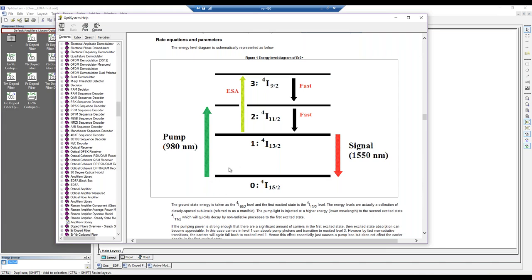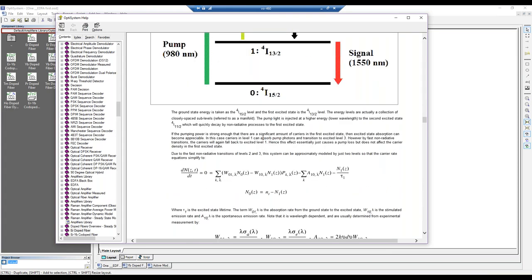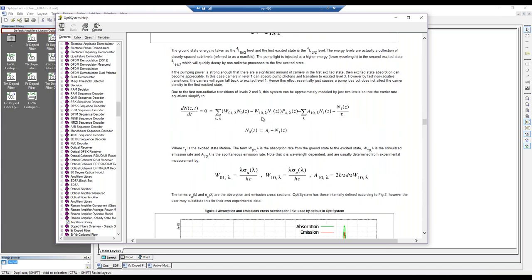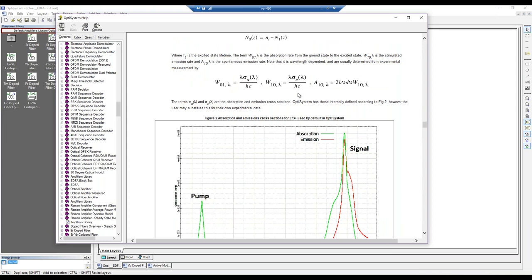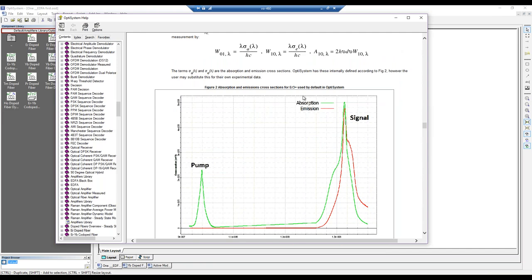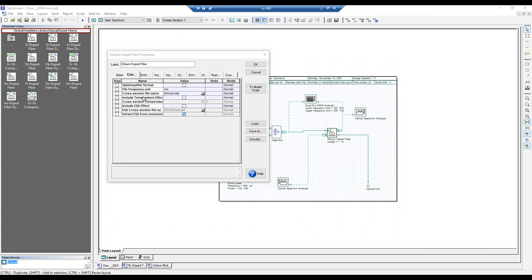The pump goes up to one of the higher levels, but there's a very fast non-radiative recombination so you can essentially model this as a two-state system. All of our models show the energy diagram so you know the levels and can simplify the rate equation. In this case we model erbium with just a two-level system. We also show the cross-sections and transition rates — these figures in the help files are what's actually hard-coded into OptiSystem, so you don't have to input cross-sections unless you want to use your own experimental data.